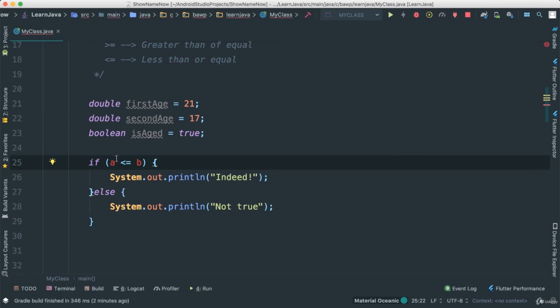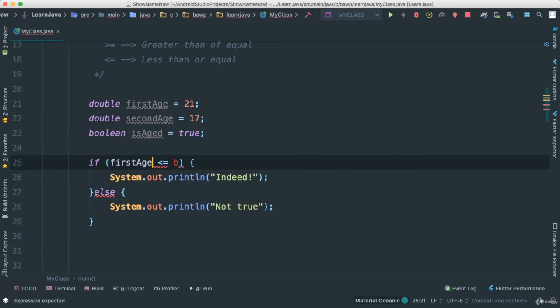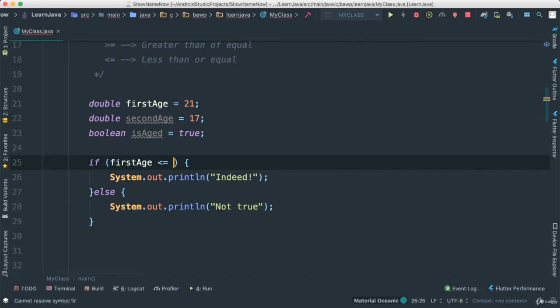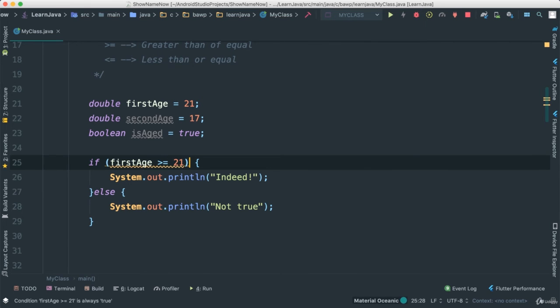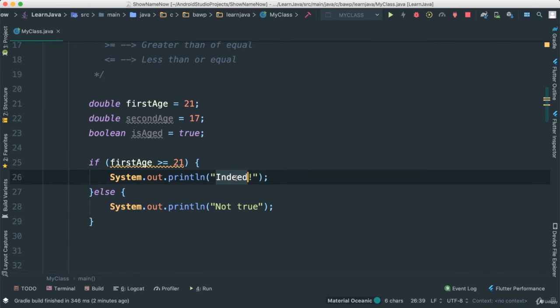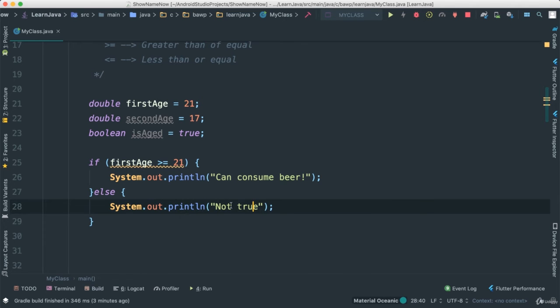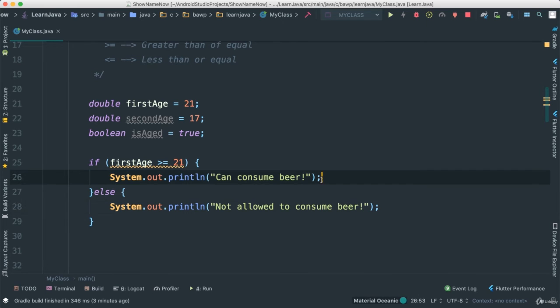And the rest is fine. So I'm going to change this to first age, like this. So I can go ahead and say, if first age is greater than or equal to 21, then I want to say can consume beer. Like that. Not allowed to consume beer.